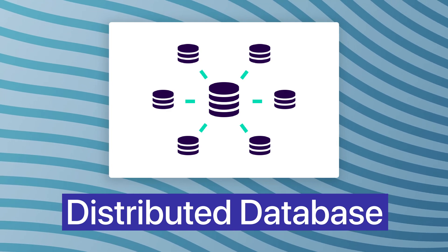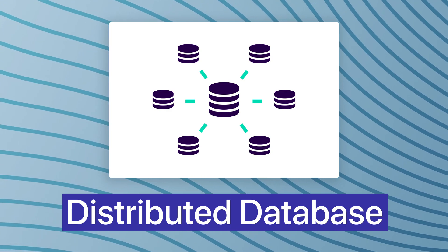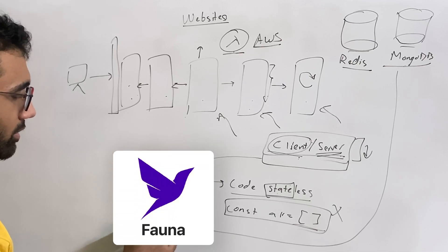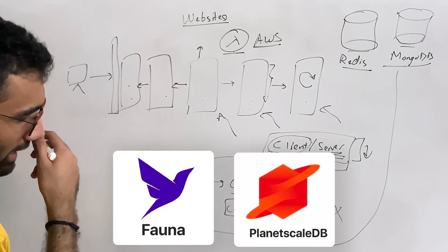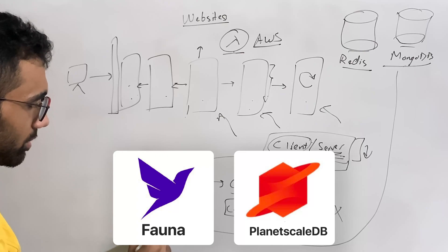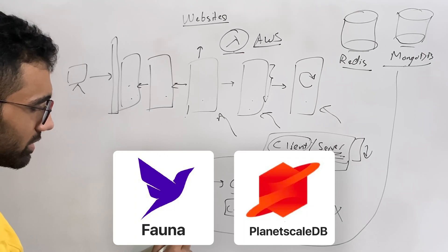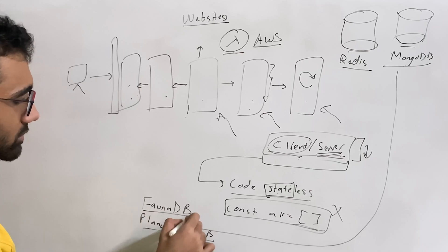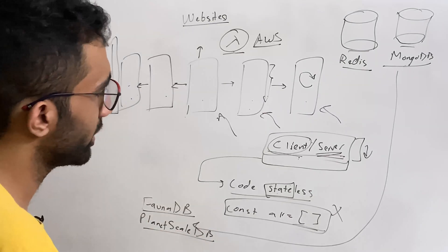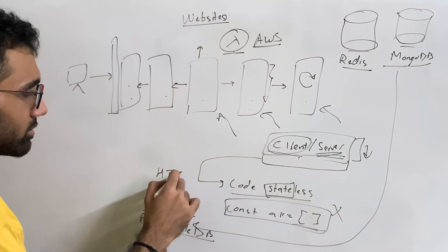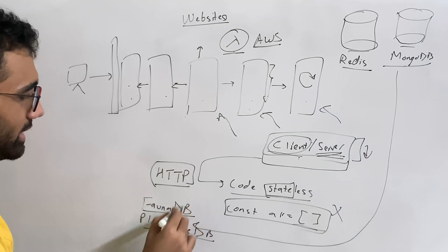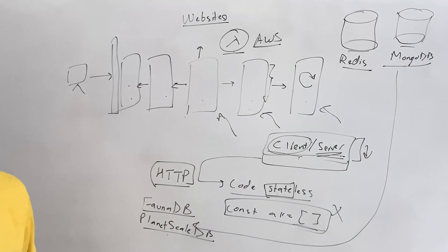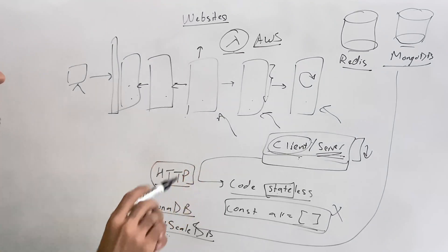Now, this is something which is getting popular these days a bit. So for example, FaunaDB, these databases are, I think PlanetScaleDB is also one I have heard about. I haven't really used it, but PlanetScale database, these sort of databases, what they do is they expose your database over an HTTP server and they manage the internal scaling and read writes and everything on their own.